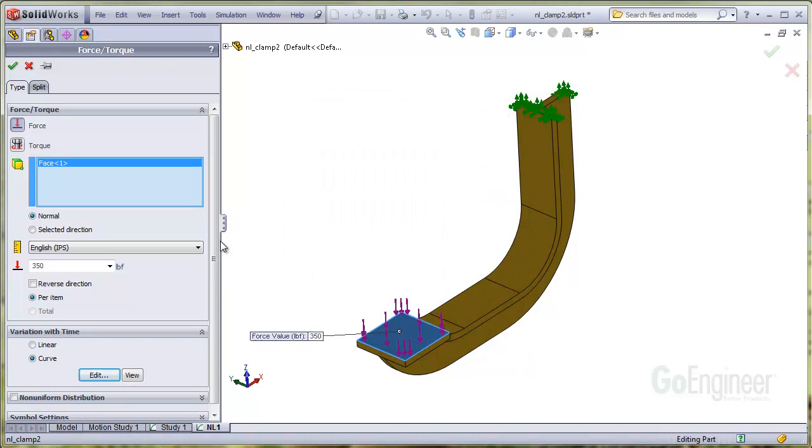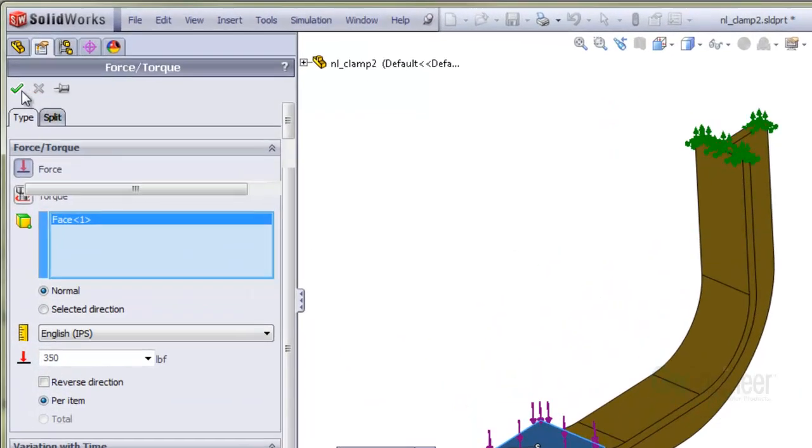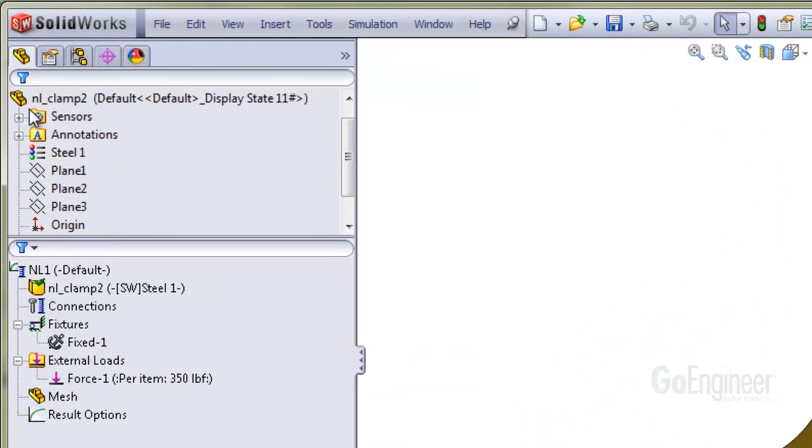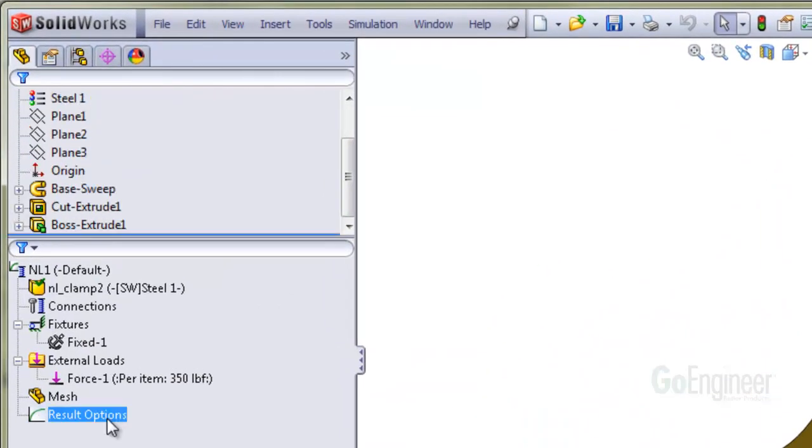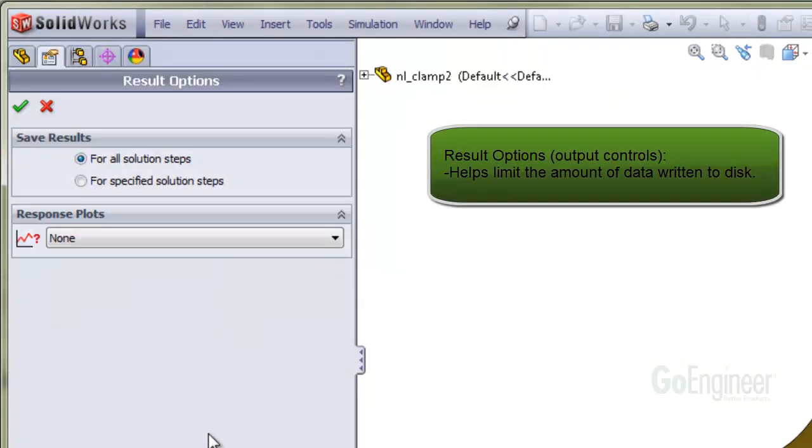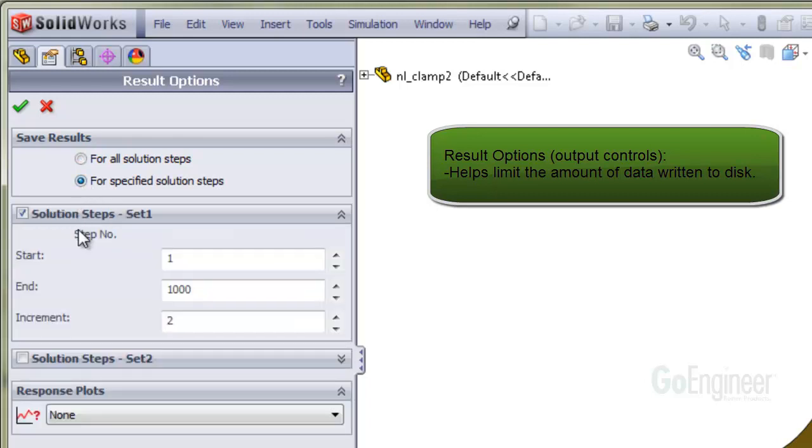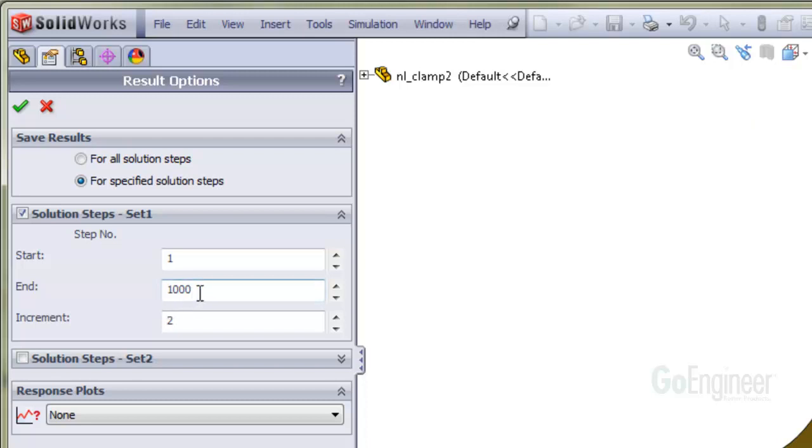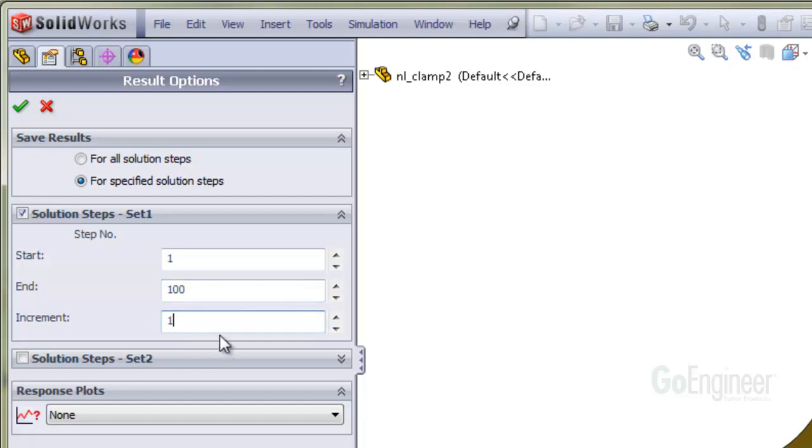Okay, now we can set up the output controls. This is available so you can control the output information volume so as not to potentially fill the disk. We'll define, edit, check the for specified solution steps option. And you can see the default here is 1,000 steps with a disk write increment of every second step. However, neither the software nor us know how many steps the solver will take because of the automatic stepping option we applied in the properties of the study, but we can take a guess. It probably won't be more than 100, and we'll tell it to write results to disk every step increment.